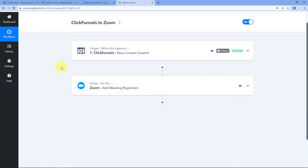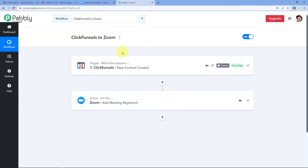To summarize the steps: first, we created a workflow in Pabbly Connect and selected ClickFunnels as the trigger application with the trigger event 'New Contact Created.' Then using the webhook URL, we connected our ClickFunnels account with Pabbly Connect and made a test registration on the landing page to get the data inside Pabbly Connect. Then using Pabbly Connect, we sent that data to Zoom to add the registrant who signed up on the ClickFunnels landing page as a new registrant in our Zoom meeting.